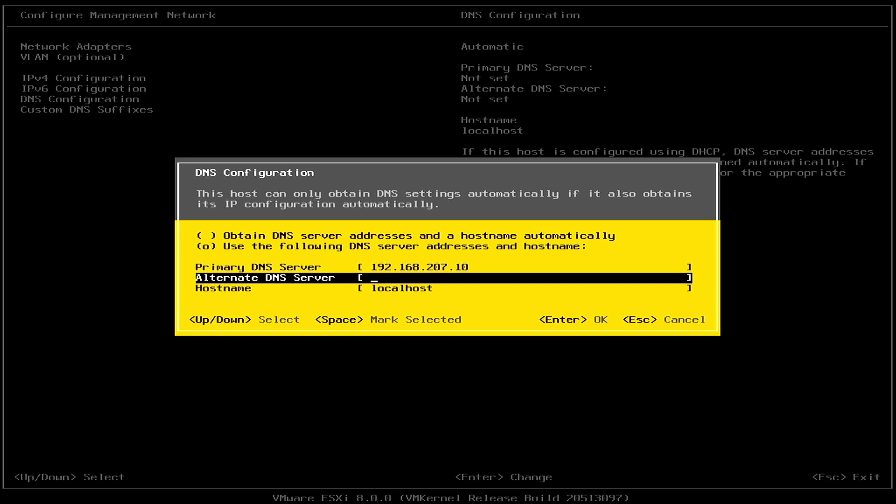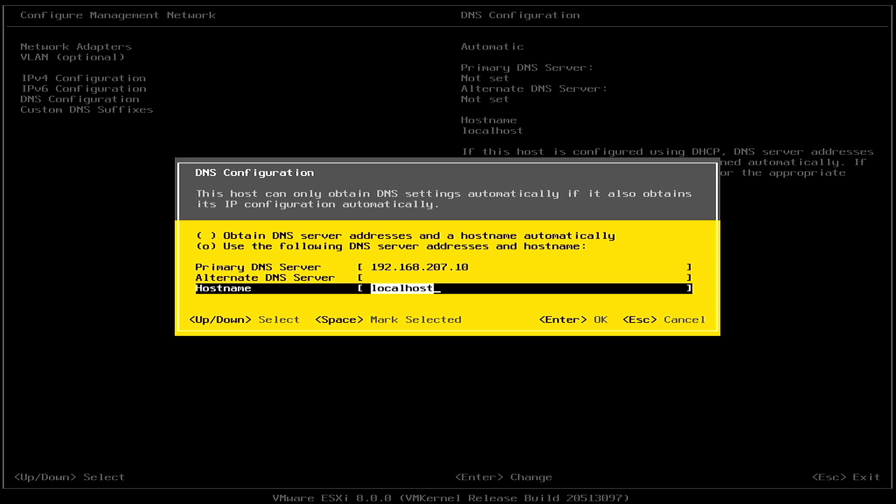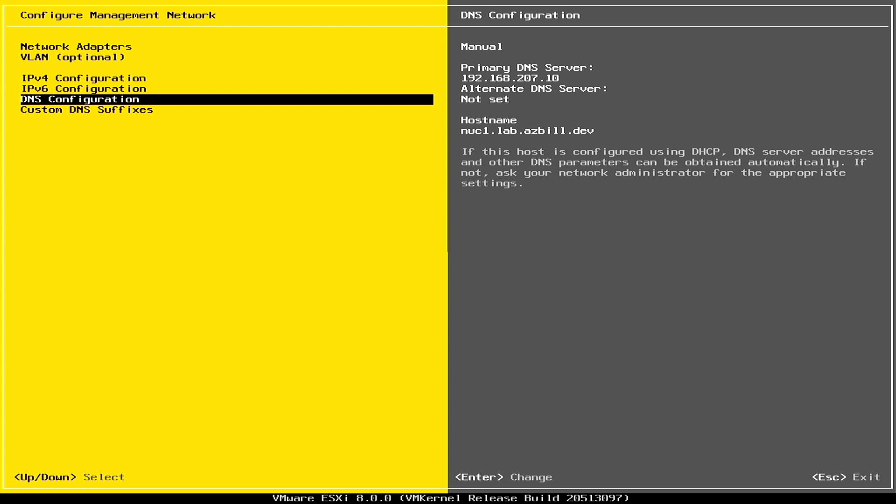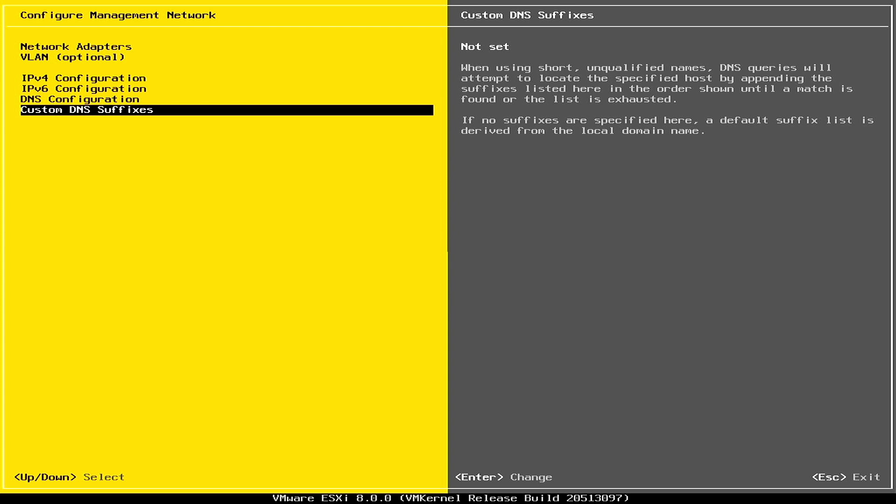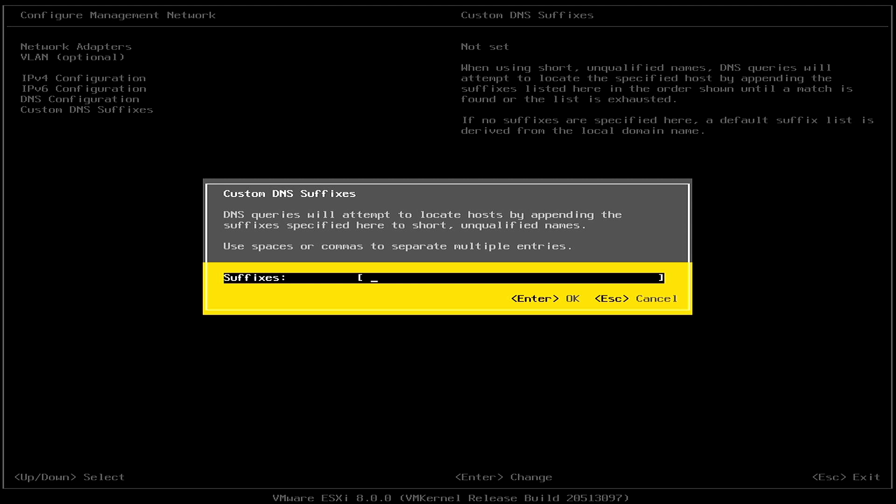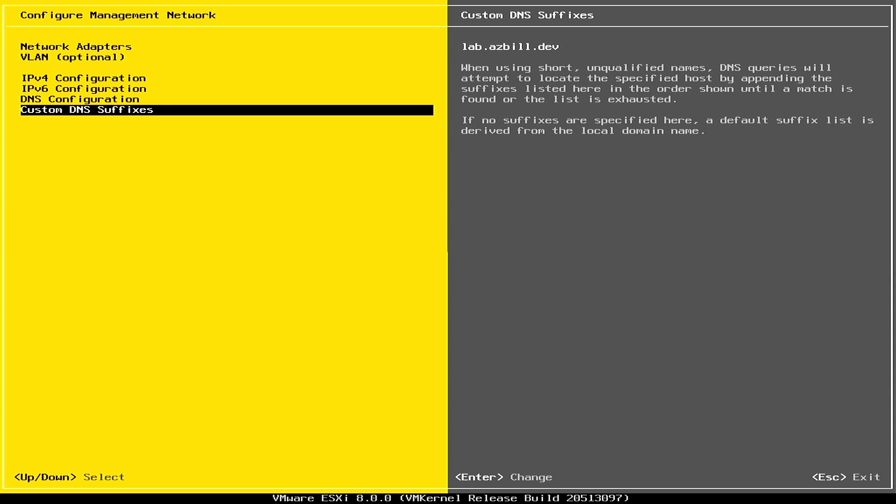And for my host name, I'm going to set that to nook1.lab.asbill.dev, which matches my DNS entry in my home environment here. Custom DNS suffix. Again, I want to put lab.asbill.dev and hit Enter. Now hit Escape and then I hit Yes to do a reboot.